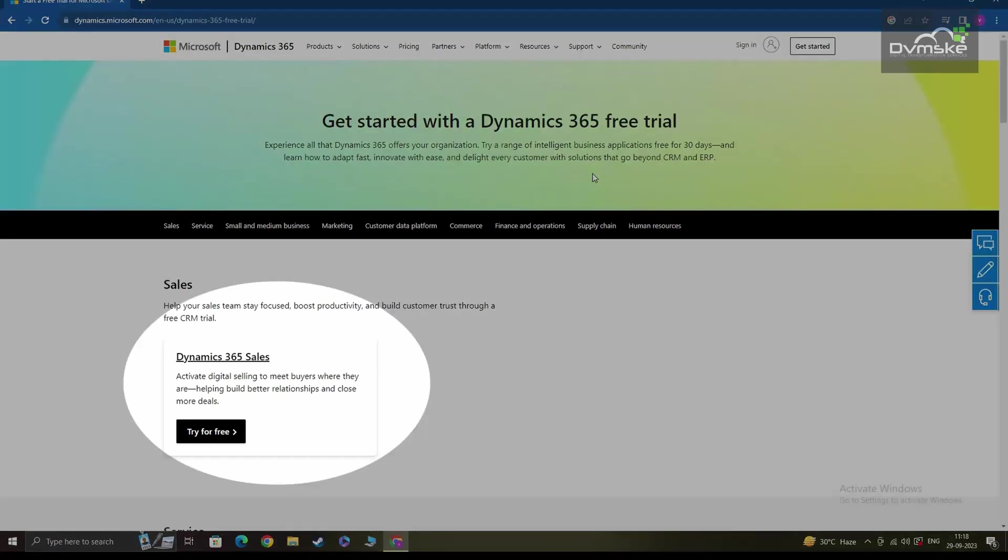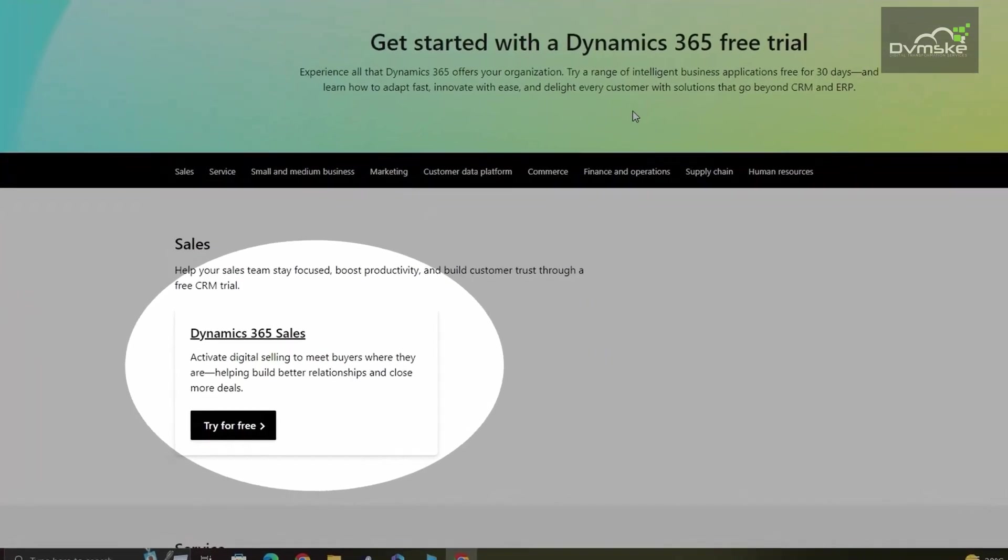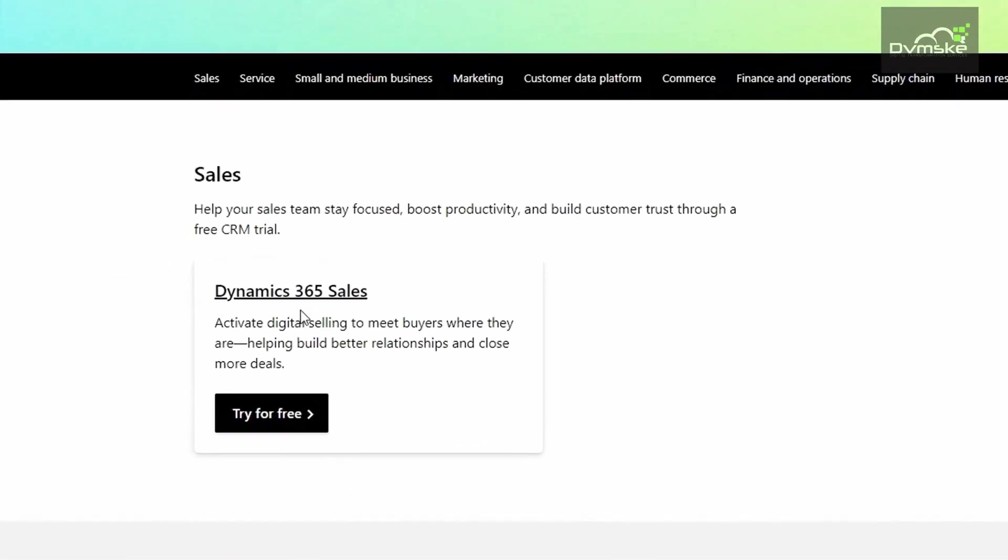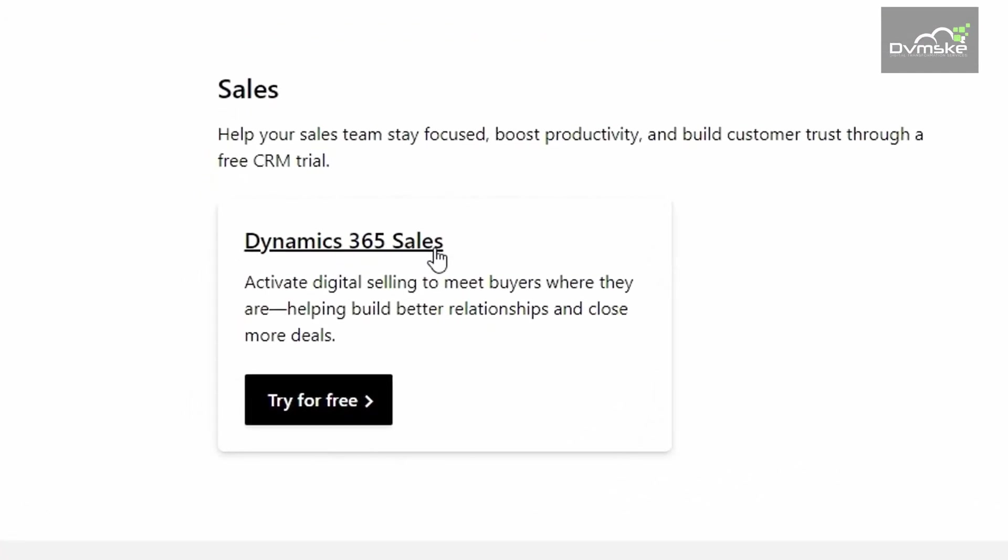On the Microsoft Dynamics landing page, you'll see there's a separate tab here which says Dynamics 365 Sales. And this is from where you can click on the Try for Free button and begin your sign up process.